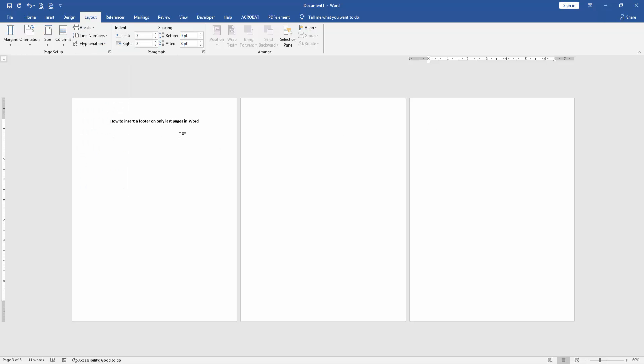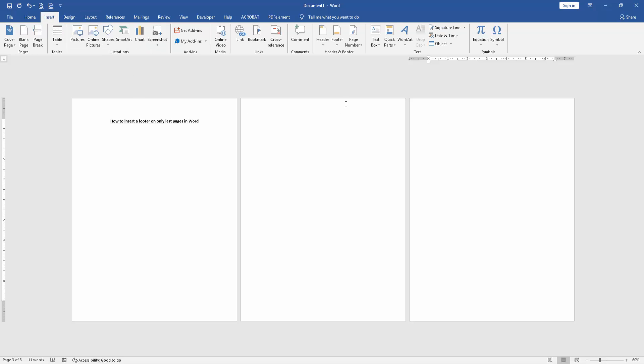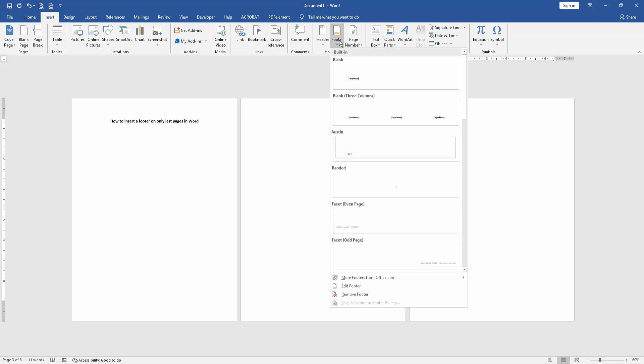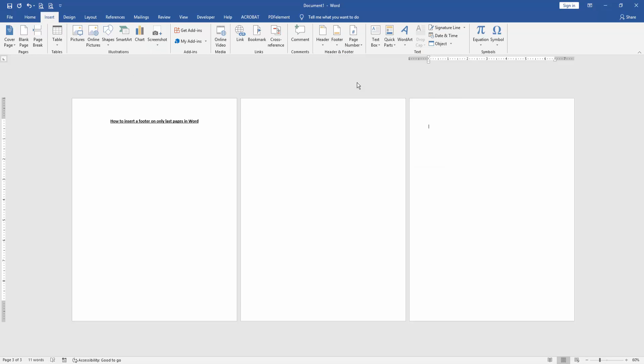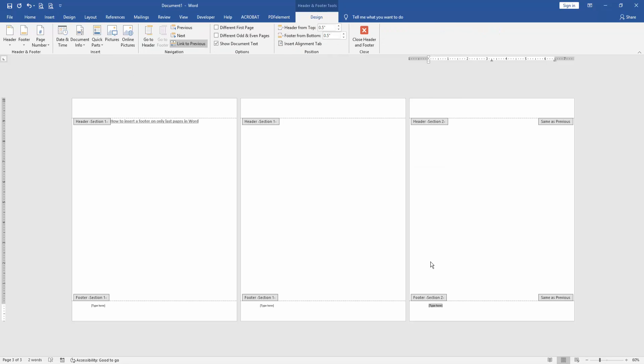Then go back to the Insert menu and click footer option. Then choose blank footer and write anything.